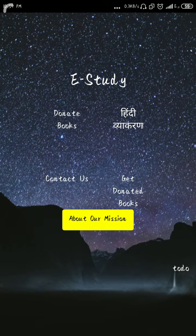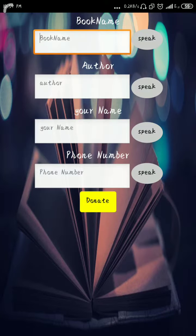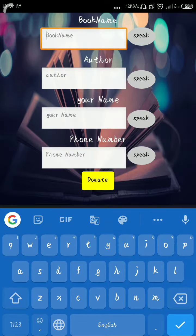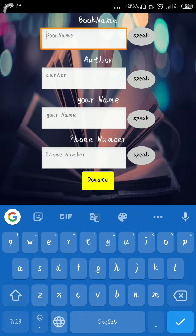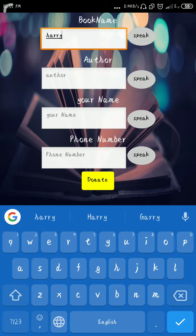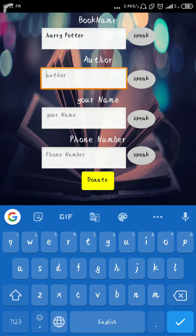Let's get to the first option: donate books. Here you can enter the book name — for example, Harry Potter. You can just speak or type it in. You can also type the author name here.